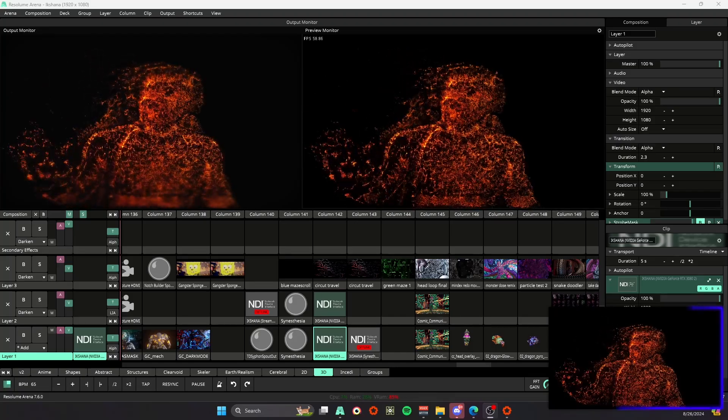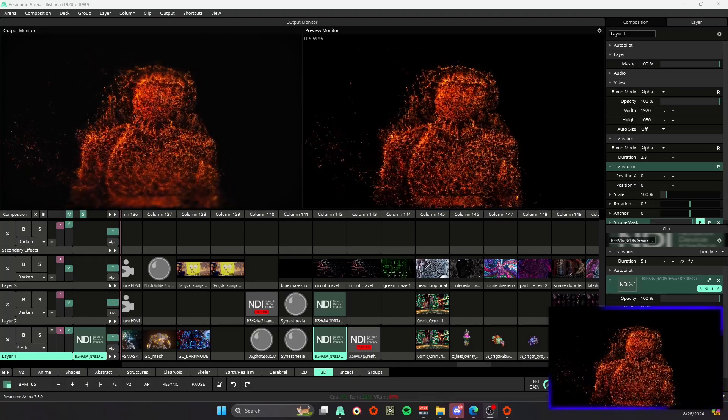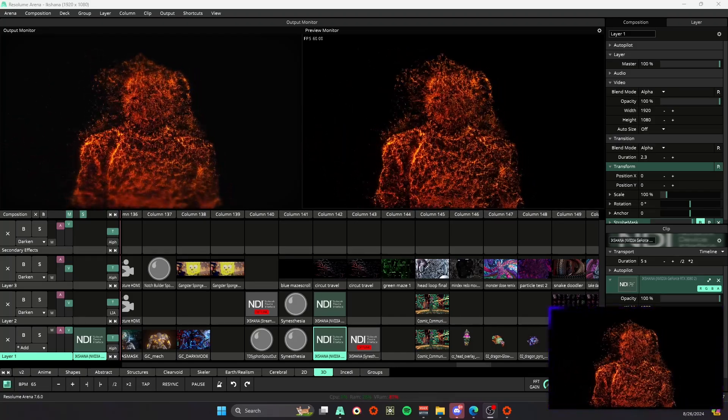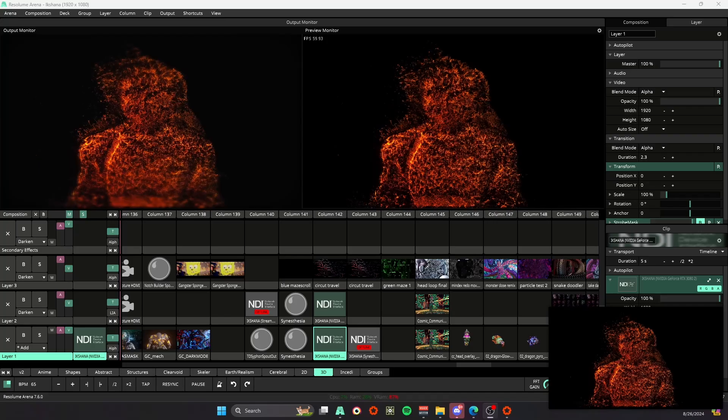What's up everyone? In this tutorial we're going to be discussing some of the shortcuts that are available to us within Resolume.